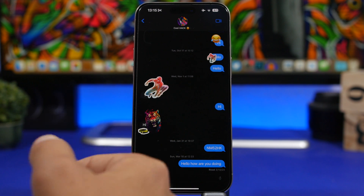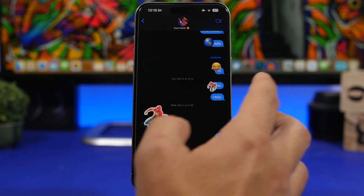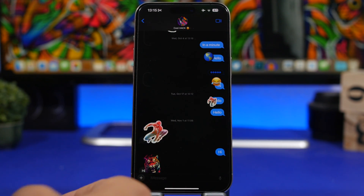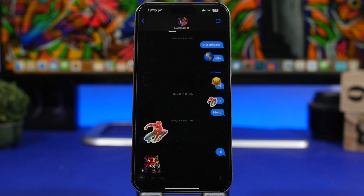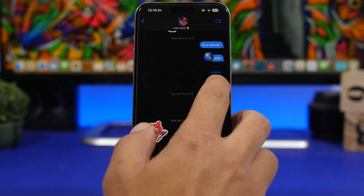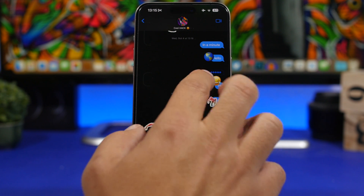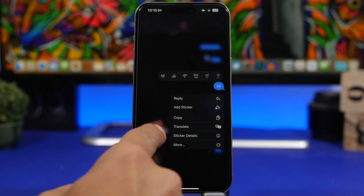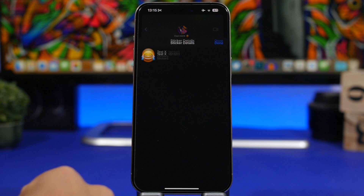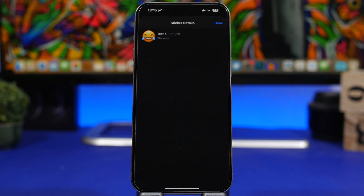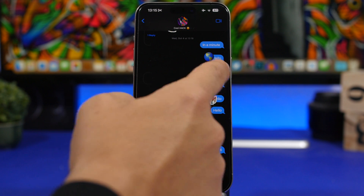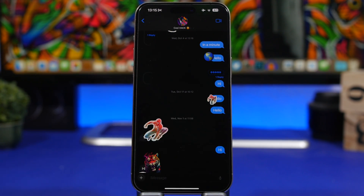In the Messages app on iOS 17, you can react with stickers. But if you send or receive a sticker and want to see its details or delete it, here's how: force touch on the message with the sticker and a pop-up will appear showing 'Sticker Details.' Tap that and it shows the sticker details, the date it was sent, and the contact name — and you can also delete the sticker from there, which will remove it from the message as well.